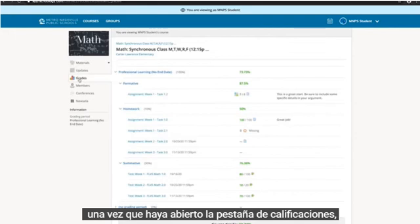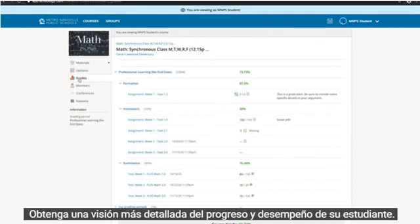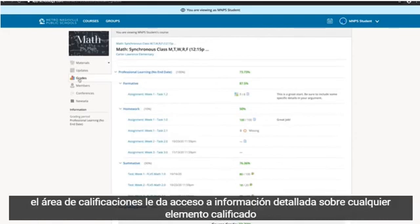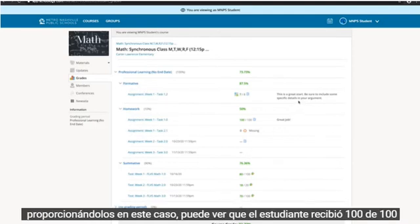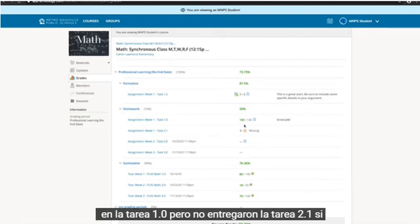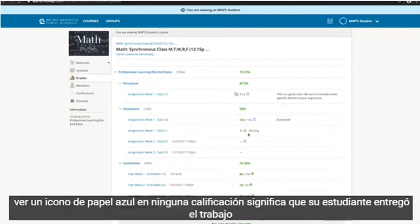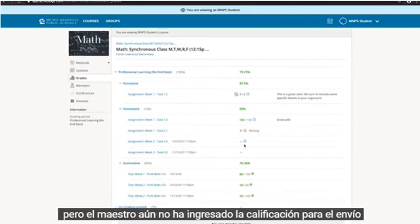Once you've opened the Grades tab, you'll get a more detailed look at your student's progress and performance. The Grades area gives you access to detailed information on any graded item, including the category, name, score, and comments that the teacher provided. In this case, you can see that the student received 100 out of 100 on Task 1.0, but they did not turn in Task 2.1. If you see a blue paper icon and no grade, it means that your student submitted work, but the teacher has not entered the grade for the submission just yet.